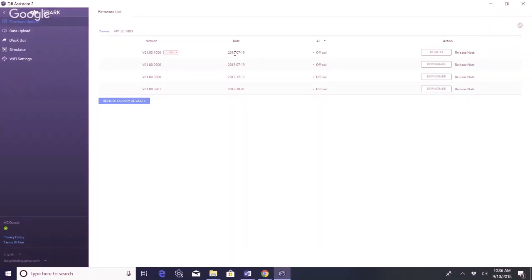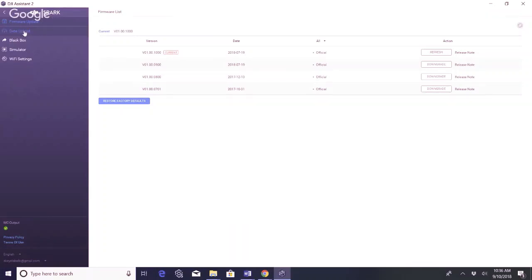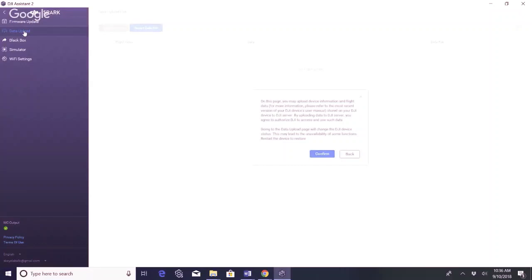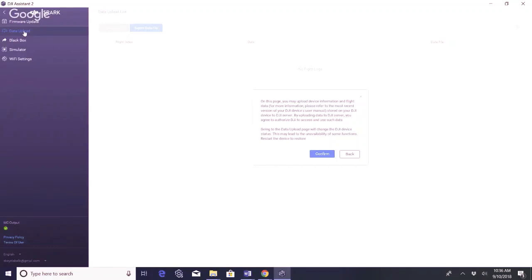While we're in the DJI Assistant 2, let's go check out some other features. You may upload your device information and flight data. Going to the data upload page will change the DJI device status. It may lead to the unavailability of some functions. Restart the device to restore. I don't have any data on this drone to upload yet. It has not flown a single flight yet because it wouldn't let me due to that firmware update.